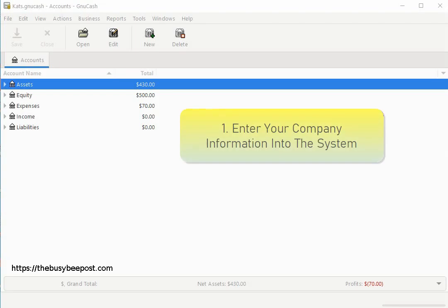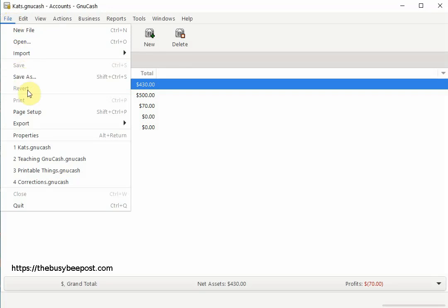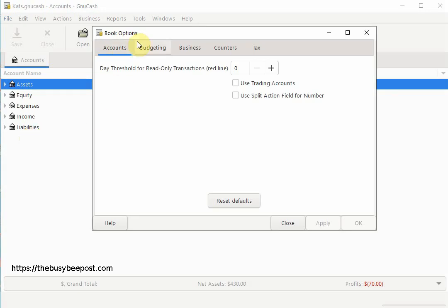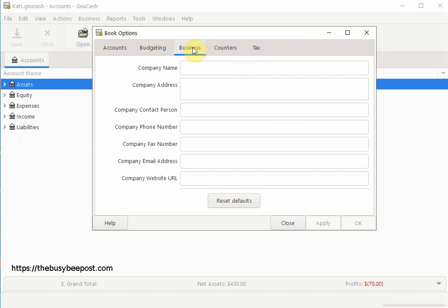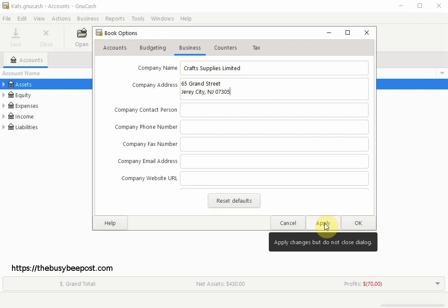We will start by entering your company's information in the system that you want to appear on the invoices. To do that, select File from the menu bar and when the menu opens select Properties. Here on the Book Options screen, select the Business tab. The information you enter here is pretty much self-explanatory — fill in any company information you want to display on the invoice. Now if you would like to change the invoice's starting number, we can do that now while still on the Book Options screen.